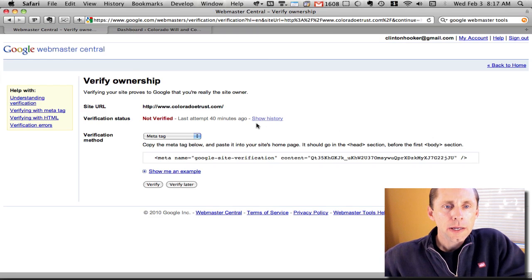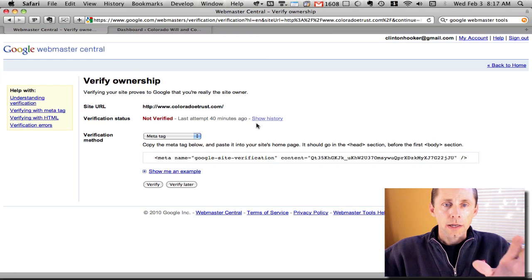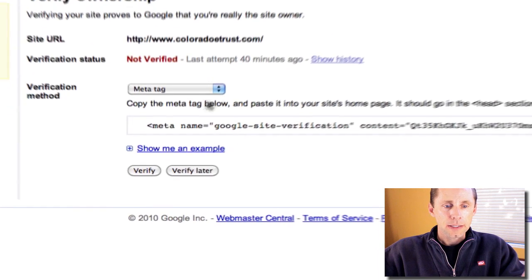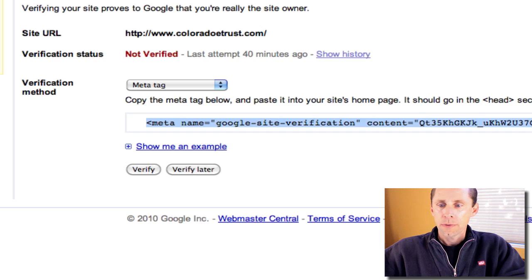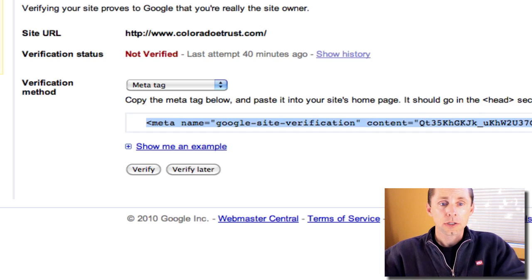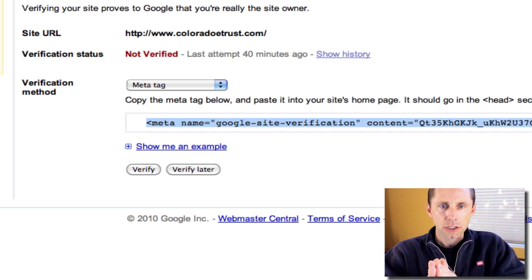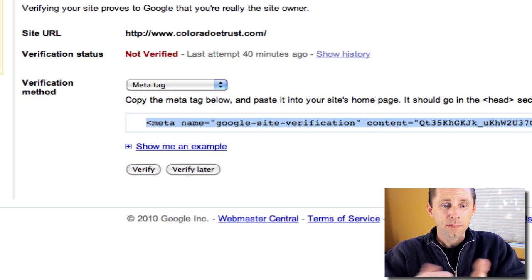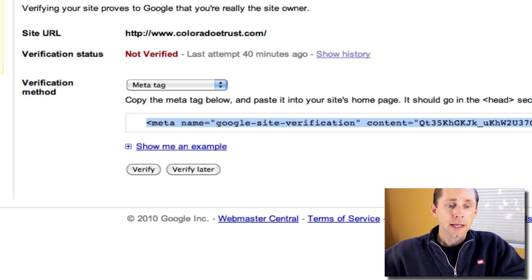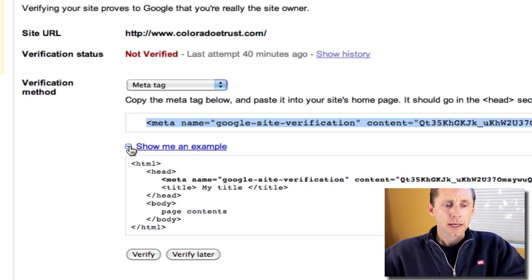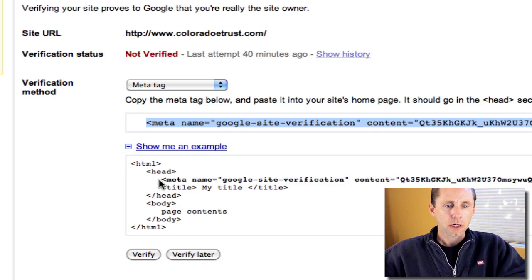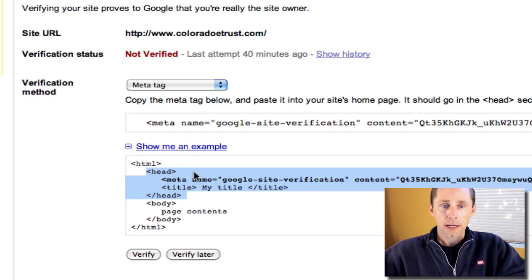There are two ways you can verify the site. One is through a meta tag, which will give you a meta tag code that has to go in the header section, the head section of your page on your site. I'll show you what that looks like. They've got a little example here to show you where it goes.